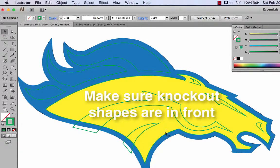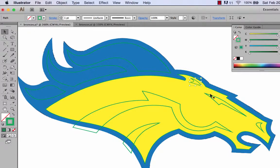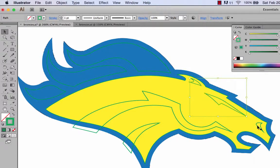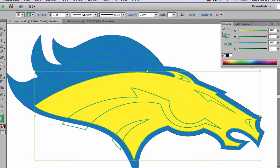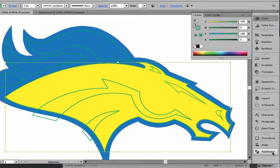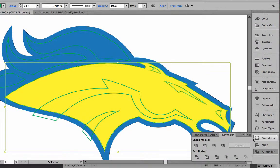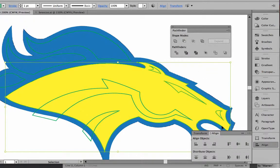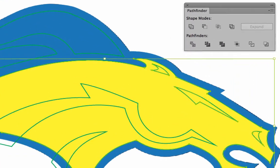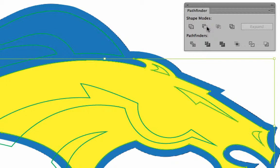I'm going to do this one at a time. We'll see how this works. First we'll try to knock these out. I'm going to highlight these three pieces and then highlight this one, the big one, and we're going to do a minus front. It's down here in Pathfinder, down at the very bottom. I'll drag it out of that area just so we can see it. This is Unite, this is minus front, and this is Intersect. These are the main ones we use with Pathfinders. We're going to use minus front.